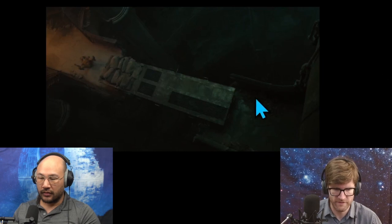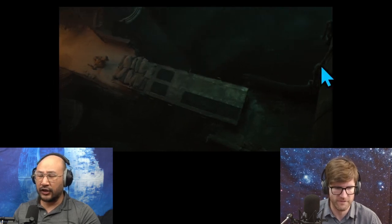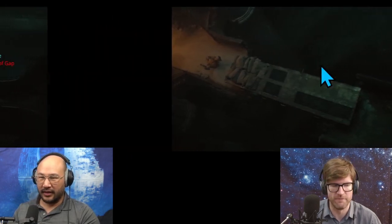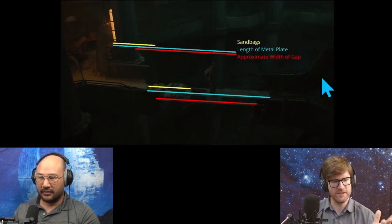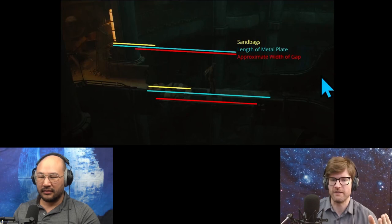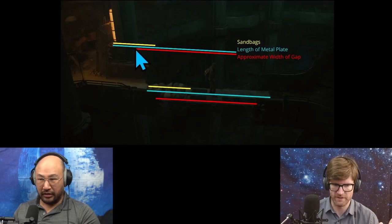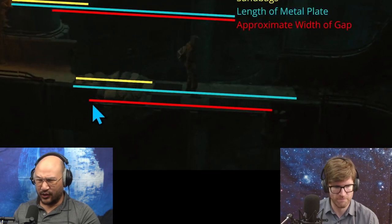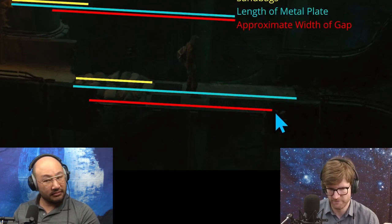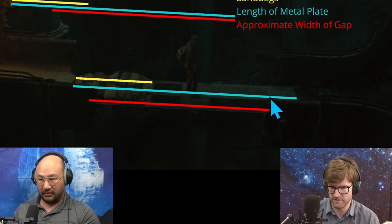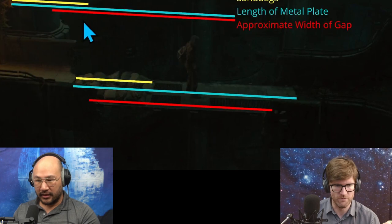You want the last barrel to fall away when it's right at where she's standing. I wanted to do some physics calculations about this, but ultimately it comes down to comparing lengths of the different segments. This is the bridge, this is the gap, and the approximate size of the gap is this red line. The approximate size of the metal plate is this blue line, and the approximate size of the sandbags is this other line.